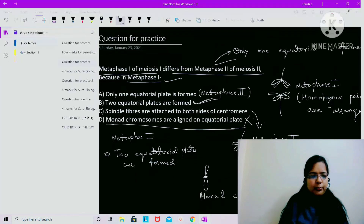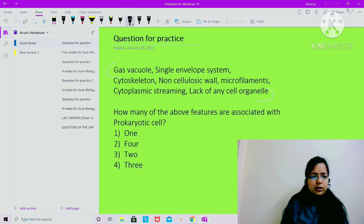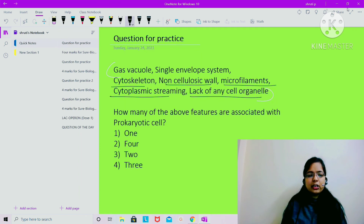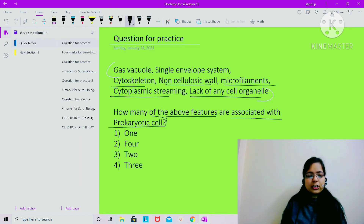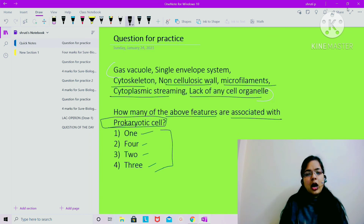Today's question for practice: features listed are - aglycosidic, single envelope system, cytoskeleton, non-cellulosic wall, microfilament, cytoplasmic streaming, lack of any cell organelle. How many of the above features are associated with prokaryotic cell? Options are: 1, 4, 2, and 3.